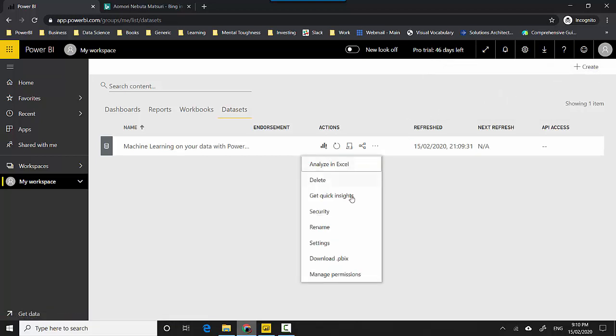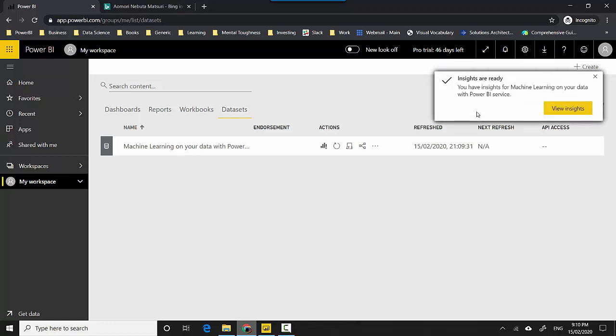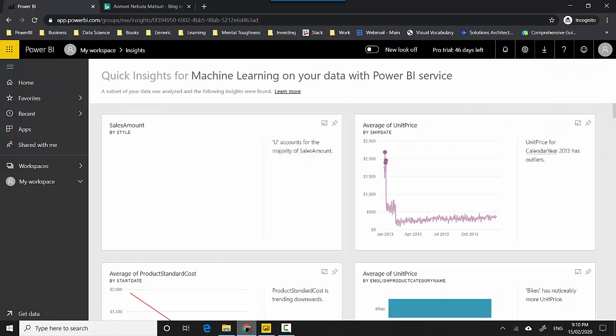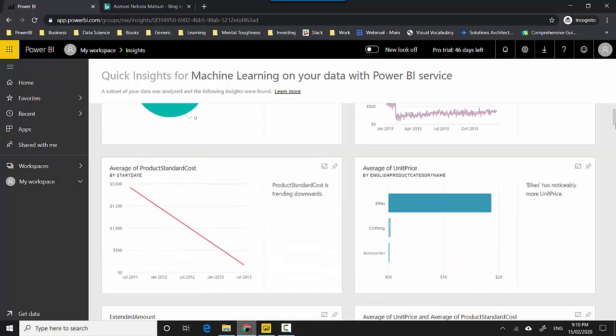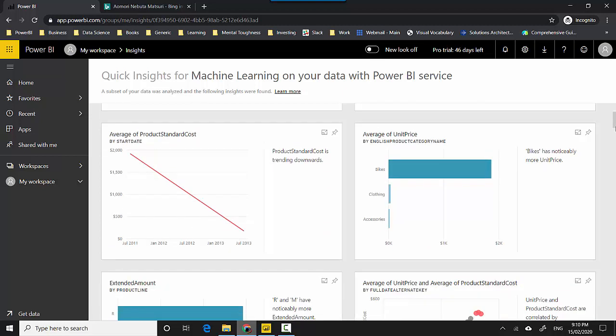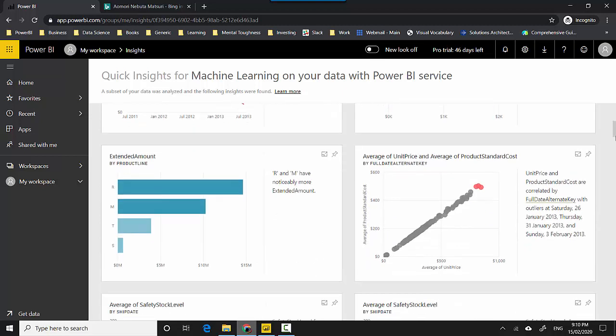What it does is it starts running the machine learning algorithm on the data set and now it gives me the option to view the insights. So I click on View Insights and it starts giving me a set of reports or whatever it's been able to glean in terms of insights on the data. Not everything is going to be useful but let's just scroll through and see if something makes sense and we might want to explore further.